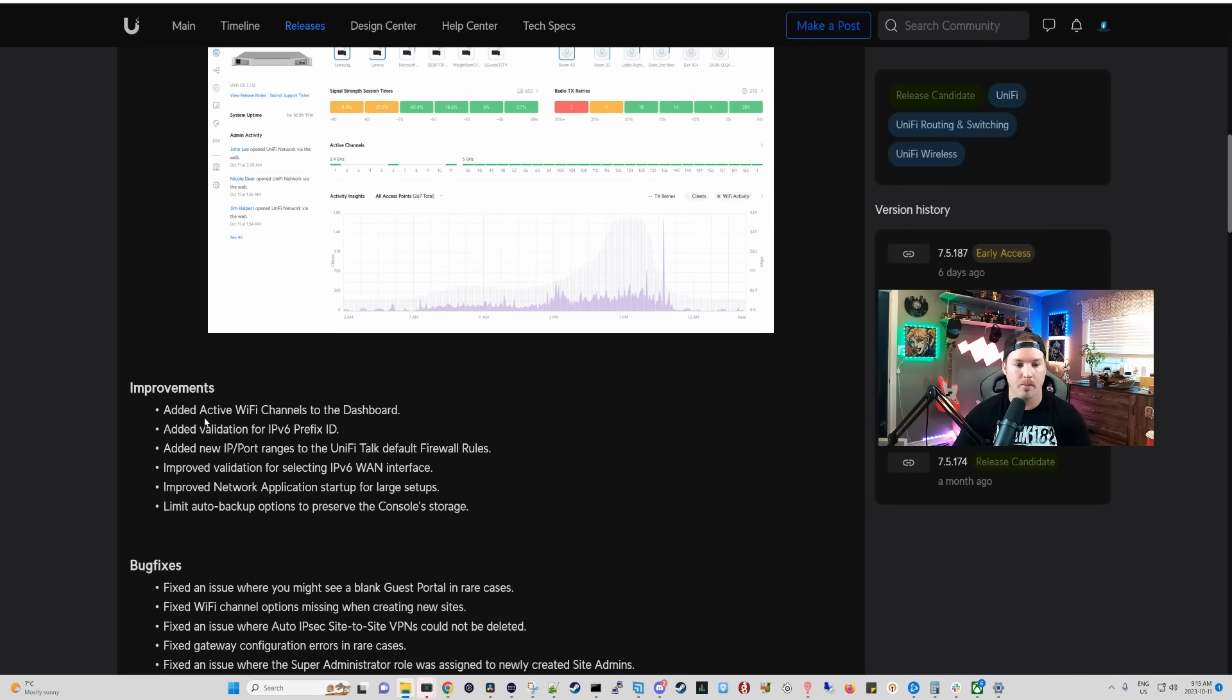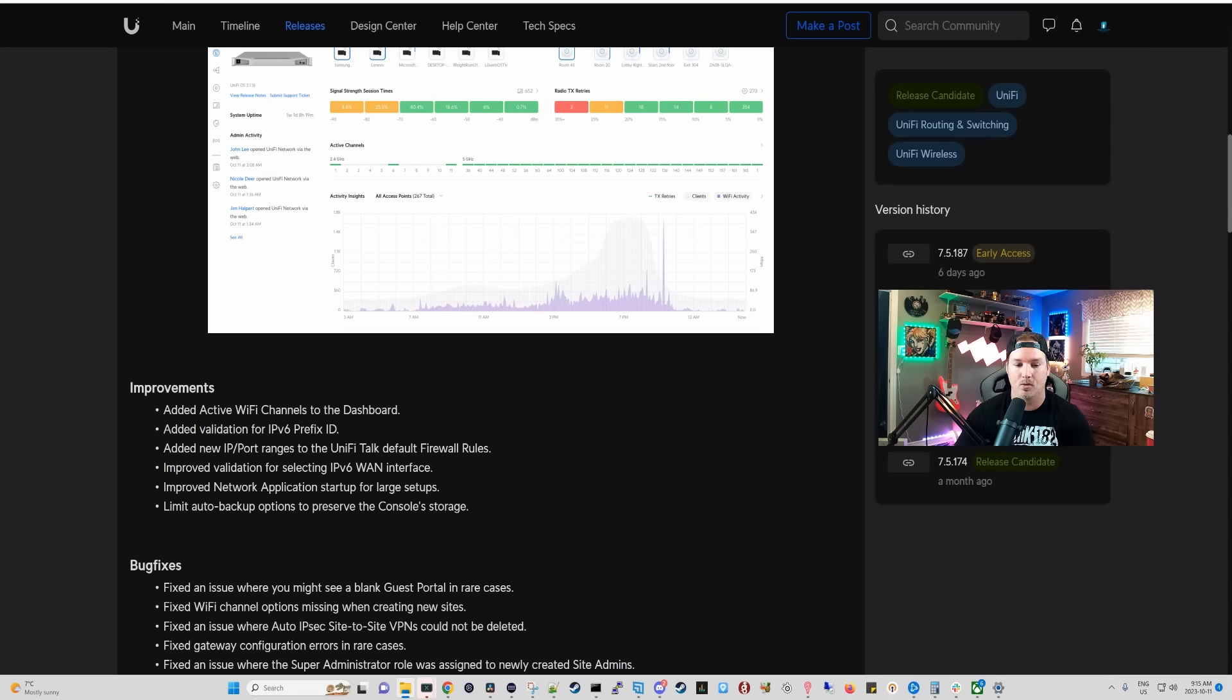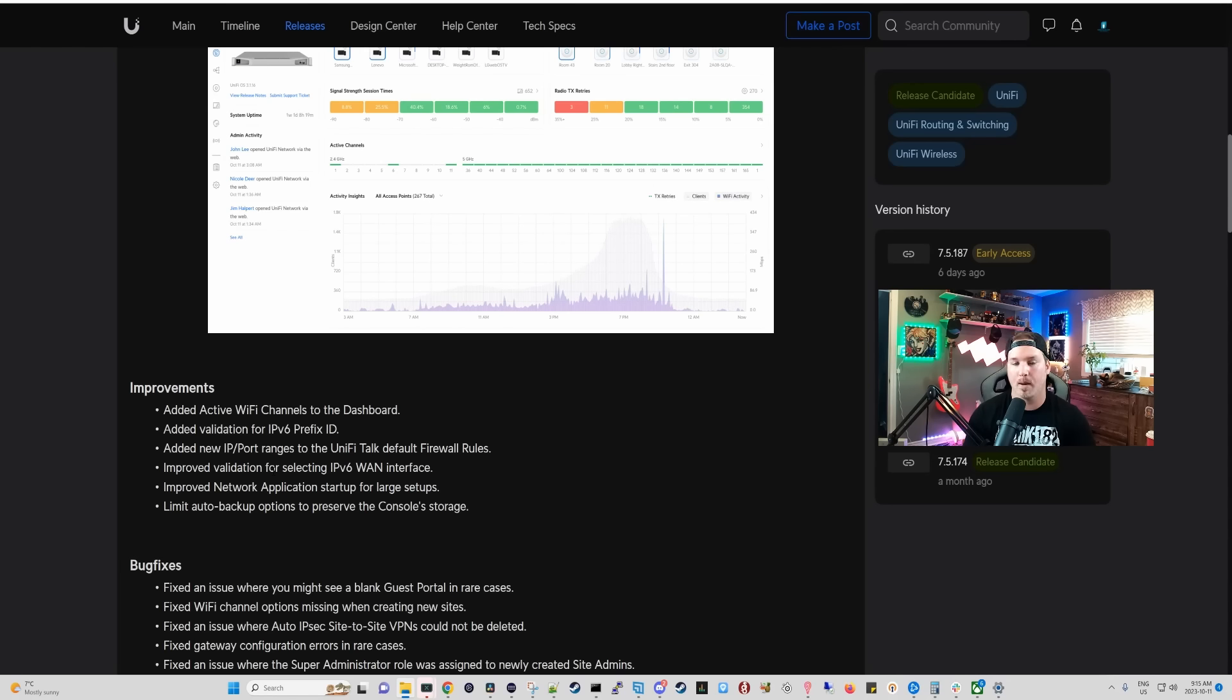They do have a couple other improvements. Add active WiFi channels to the dashboard. Add validation for IPv6 prefix. Add new IP port range for UniFi Talk default firewall rules. Improve validation of selecting IPv6 WAN interface. Improve network application startup for large setups. And the last thing, it limits the auto backup options to preserve console storage.